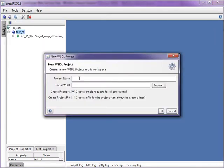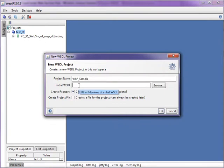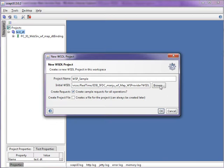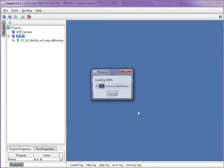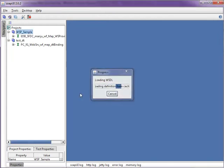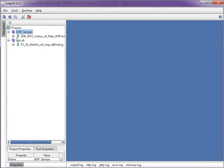Provide the project name and give the WSDL URL which you have saved. Or you can browse to the location and point to the WSDL which we have saved. Now it will create a request like this.